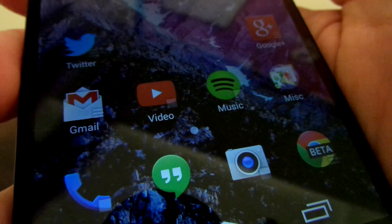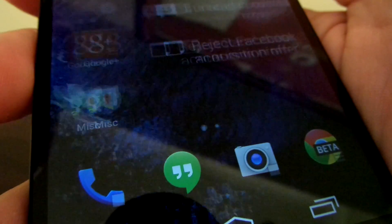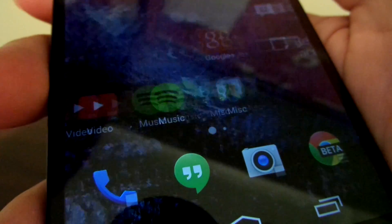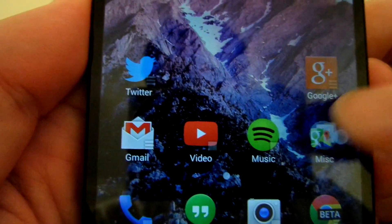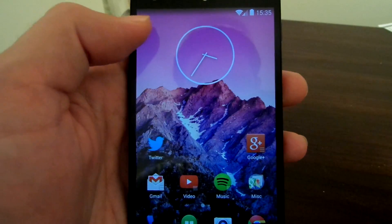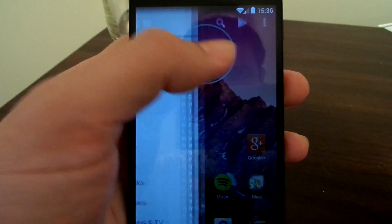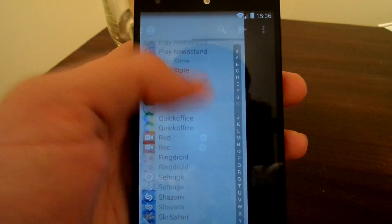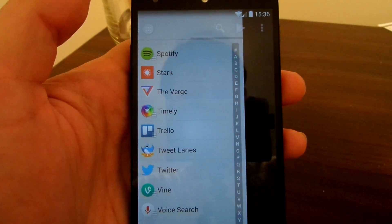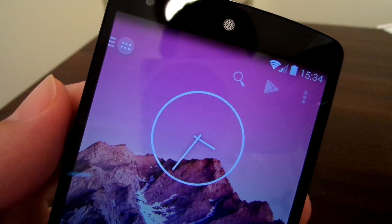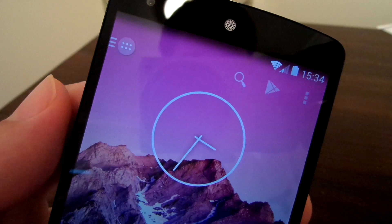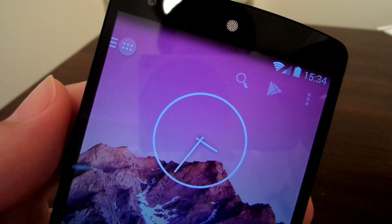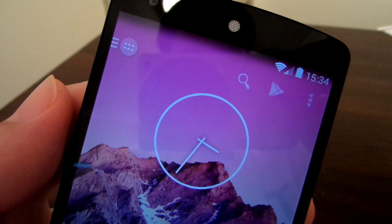2.0 also sees the introduction of a whole host of customizations. You can use the Android 4.4 style page indicators, as well as the new look folders. A new light style is available for the quick draw, and those lucky enough to be running Android 4.4 can use the new translucent status and navigation bars.